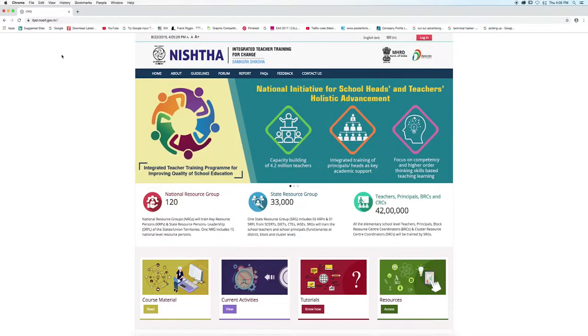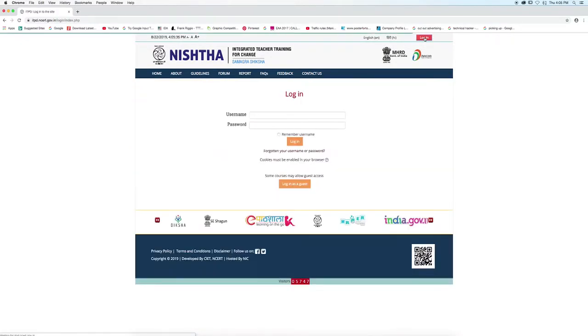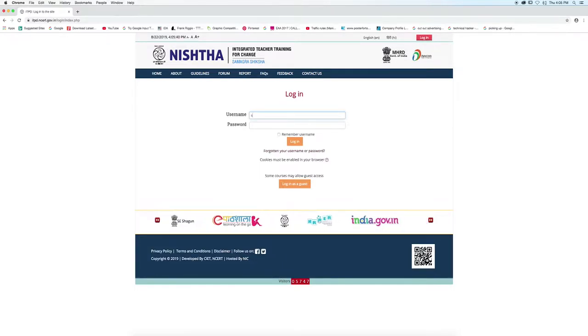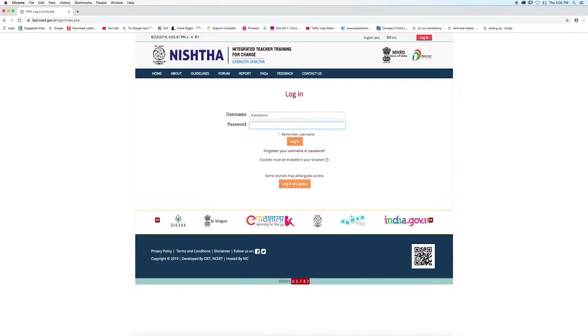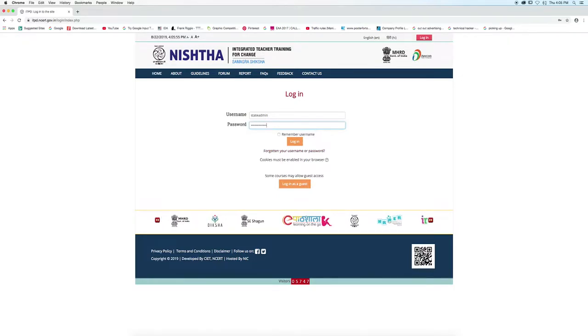Portal will open. Click on login button at top right corner. Enter the credentials that have been provided to you, enter username, enter password and now click on login button.